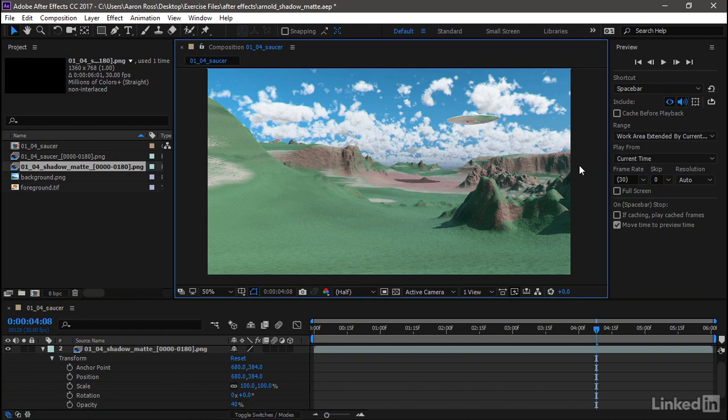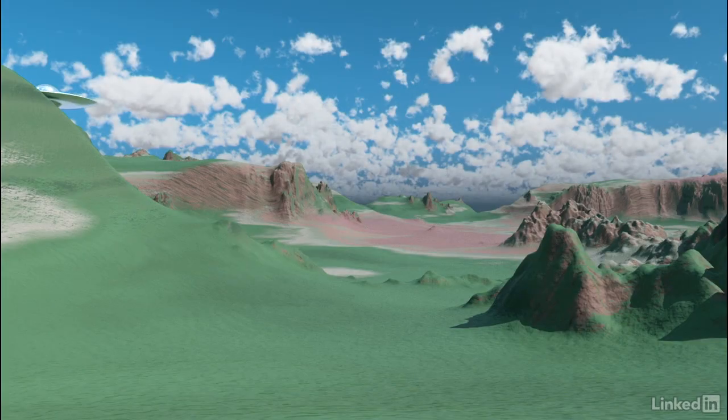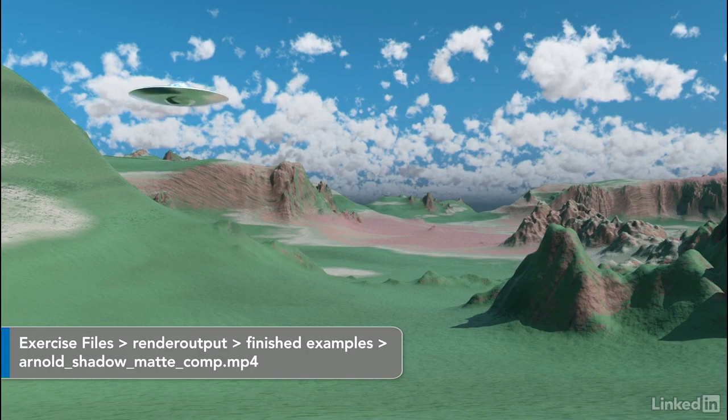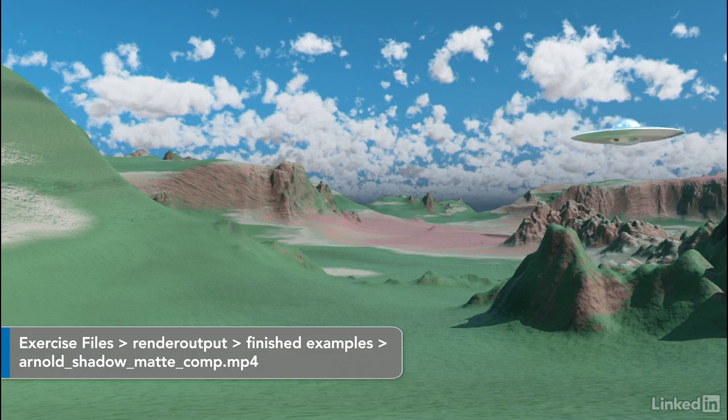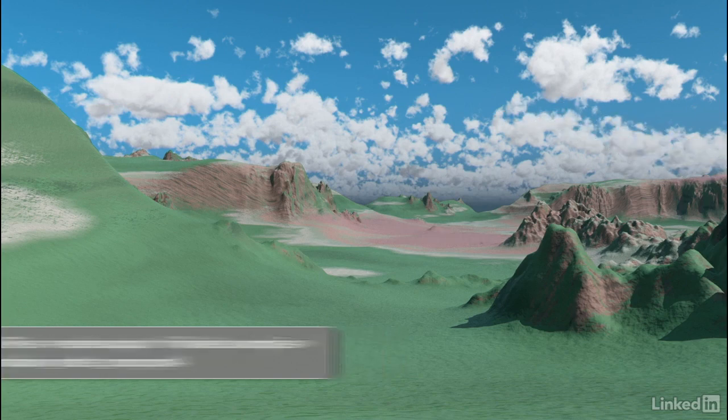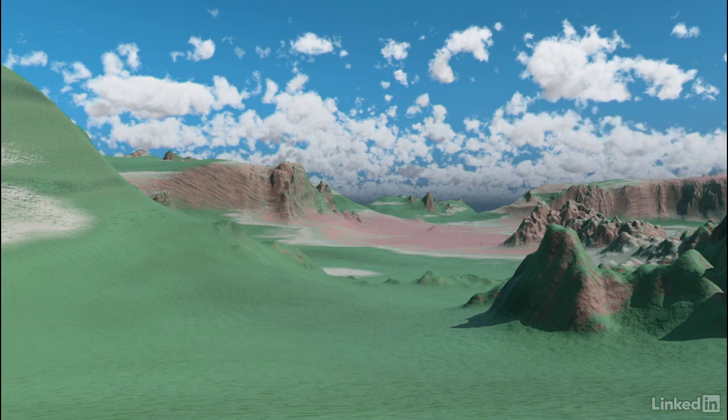Once again, that really improved our render times and brought that down by maybe even a couple orders of magnitude. And here's the final rendered composition with the shadows rendered separately using the Arnold Shadow Matte.